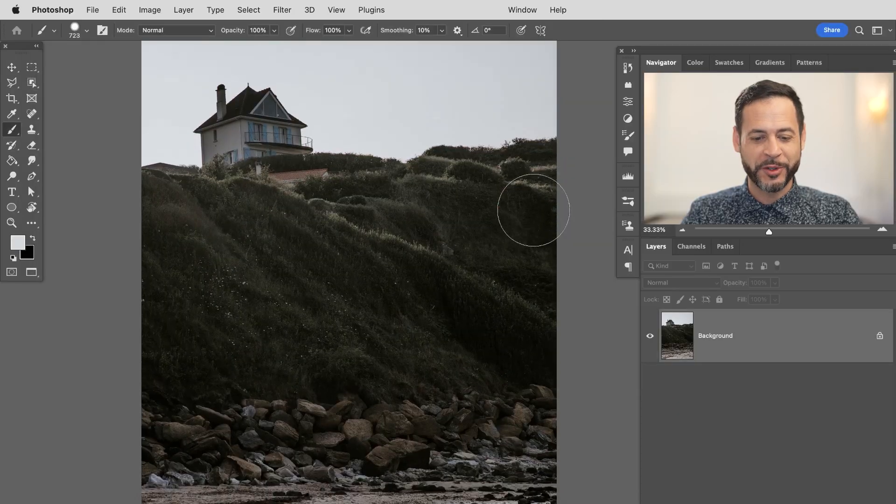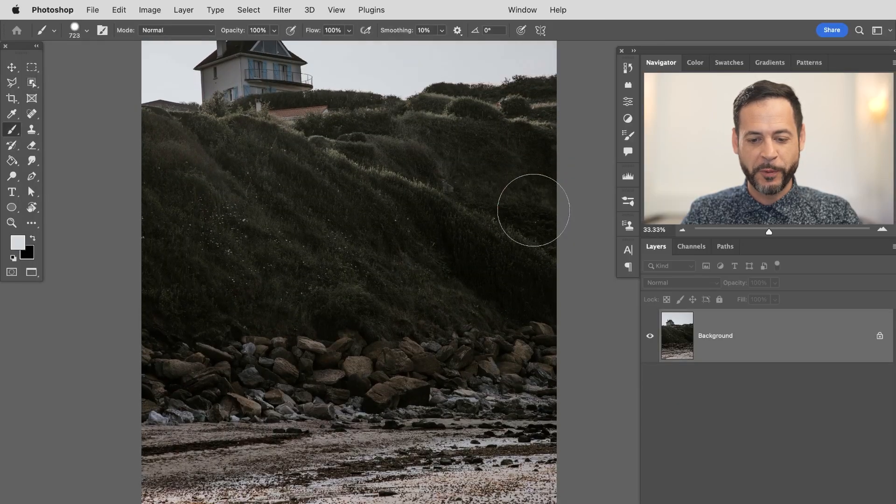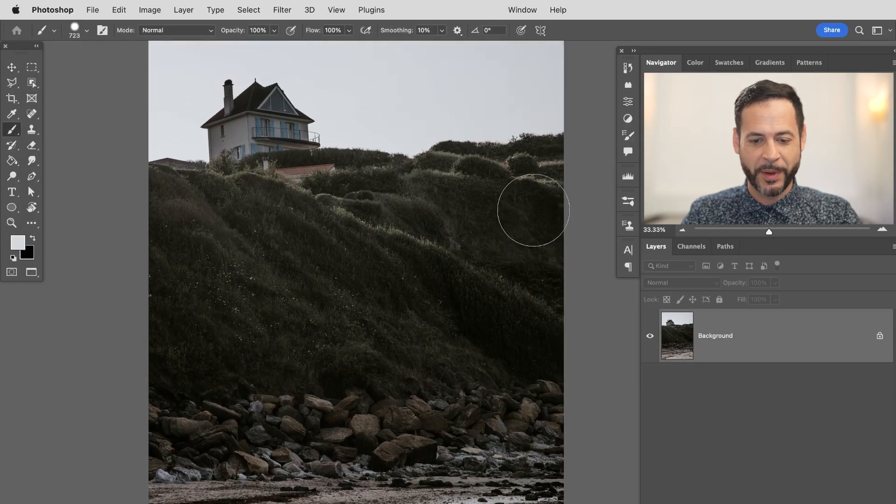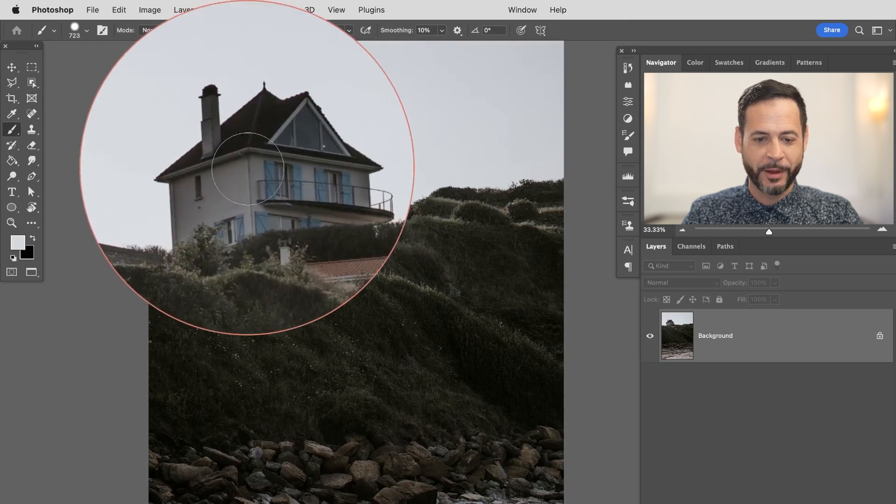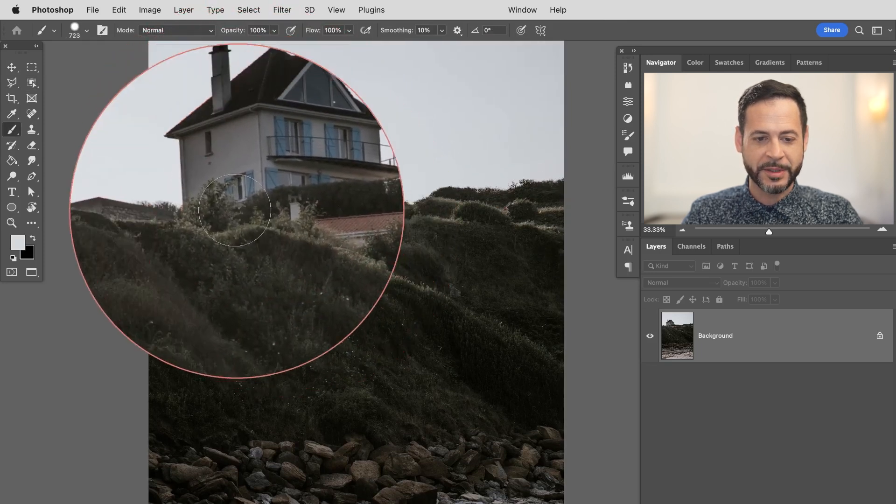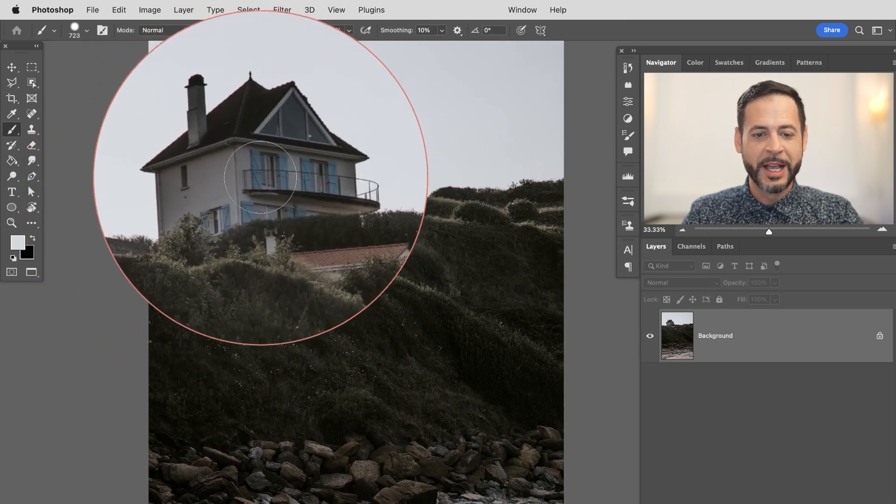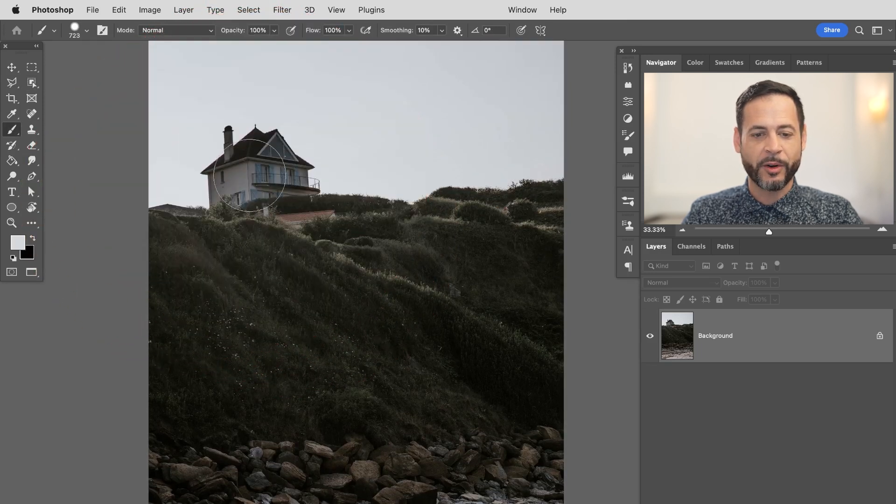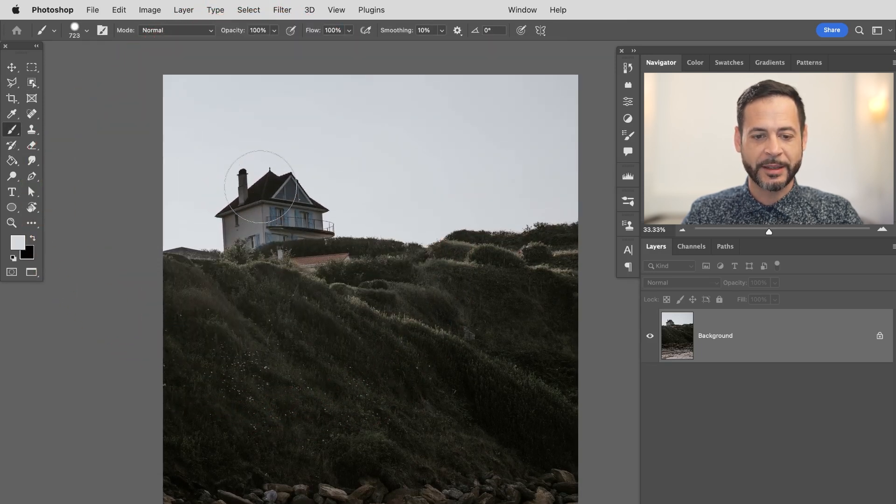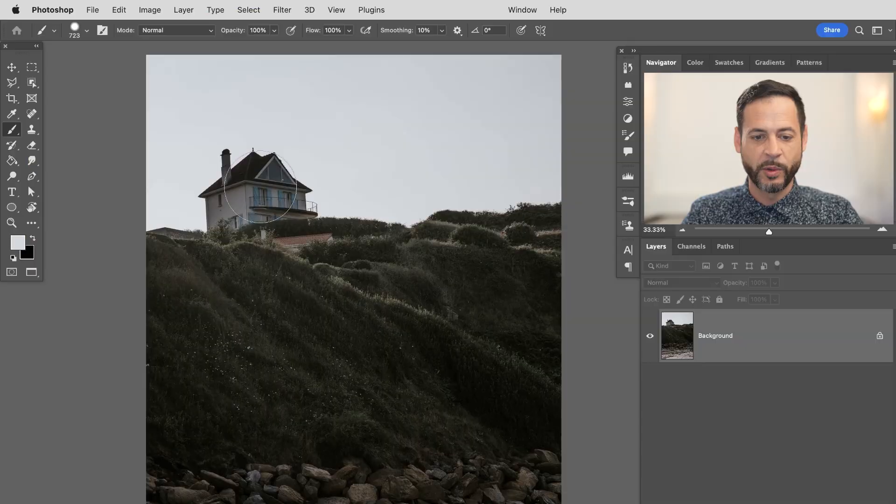Here we are in Photoshop. We've got this beautiful landscape and I want to just get rid of this house and these objects here. So we're going to be using our object selection tool and the brand new one-click fill and delete.